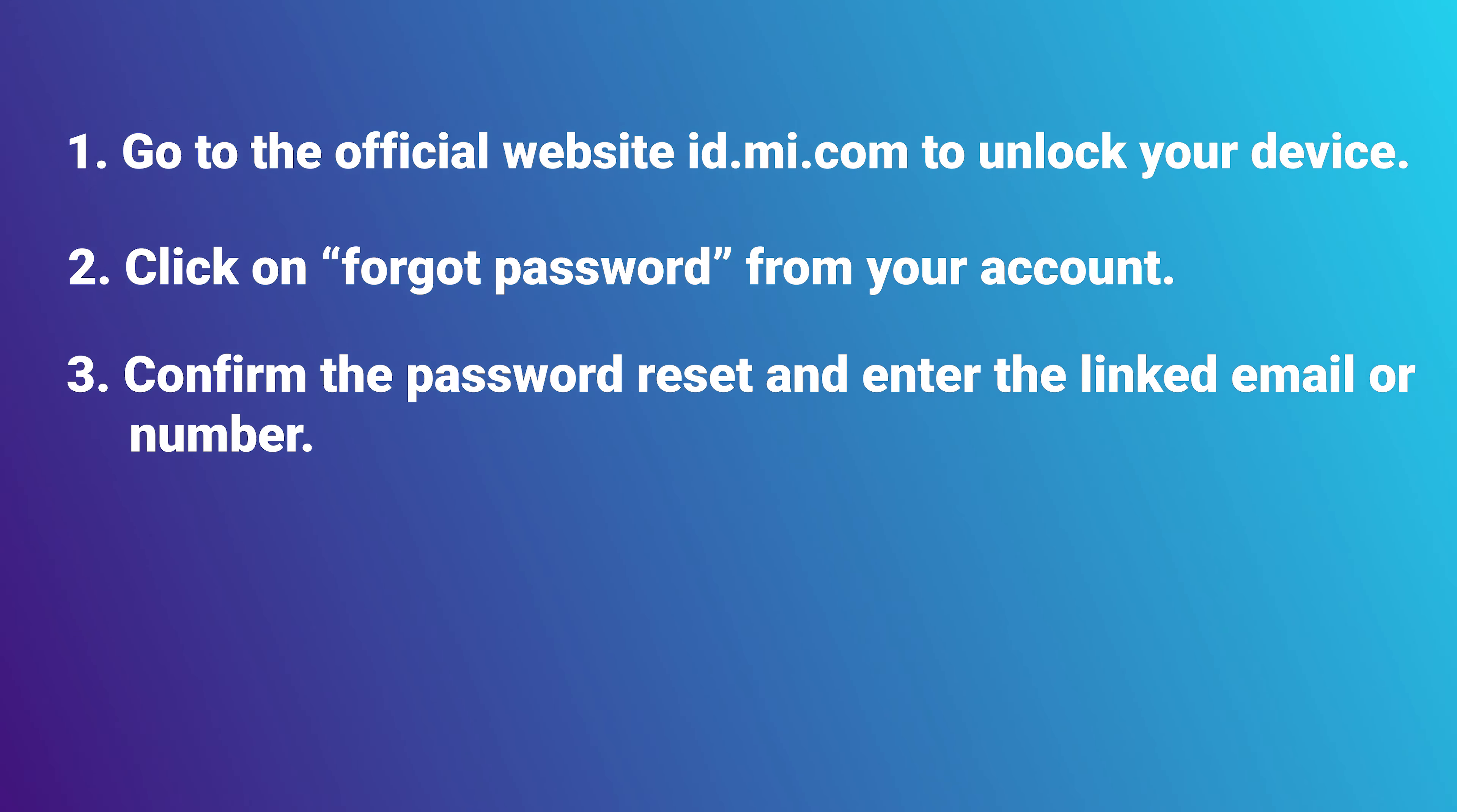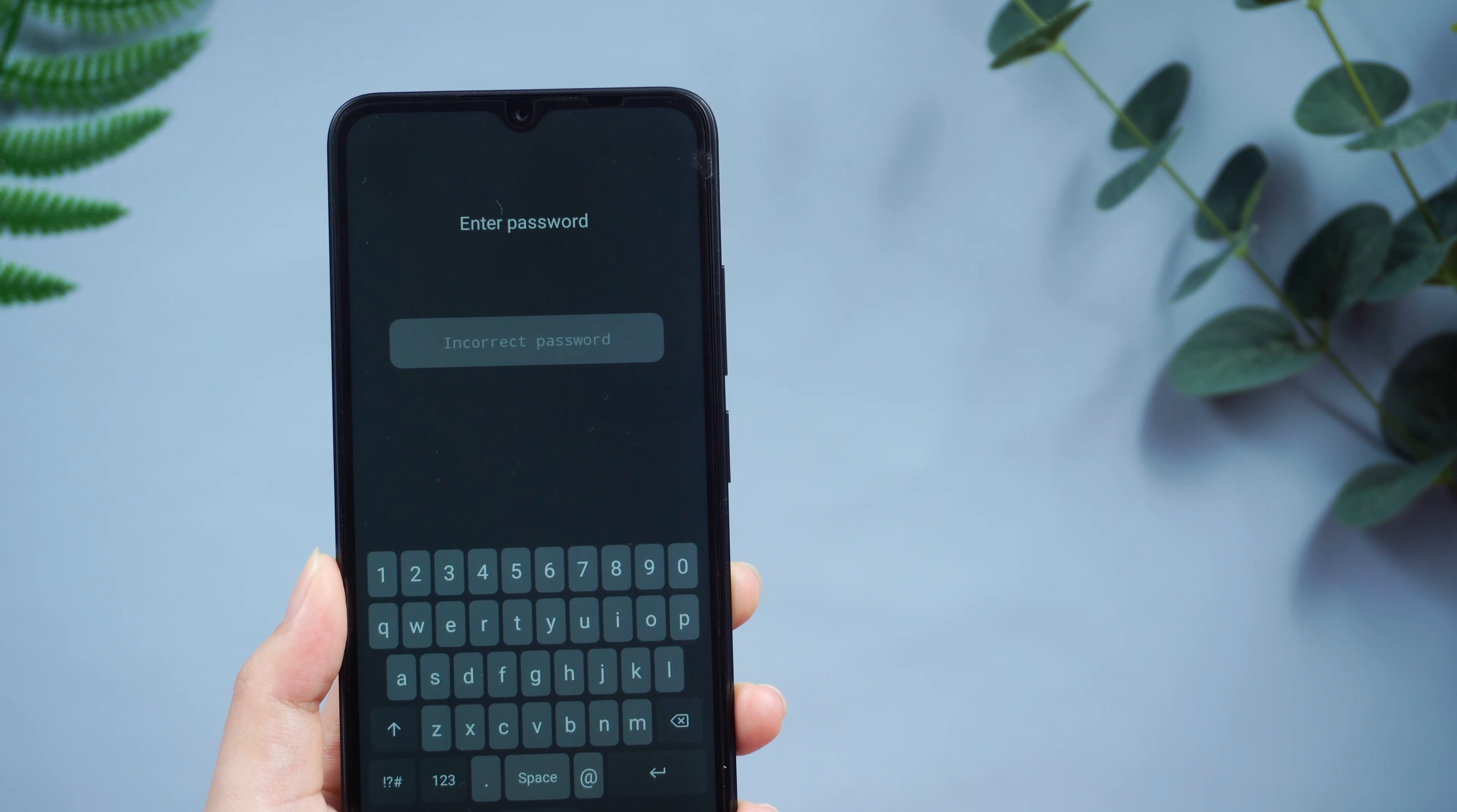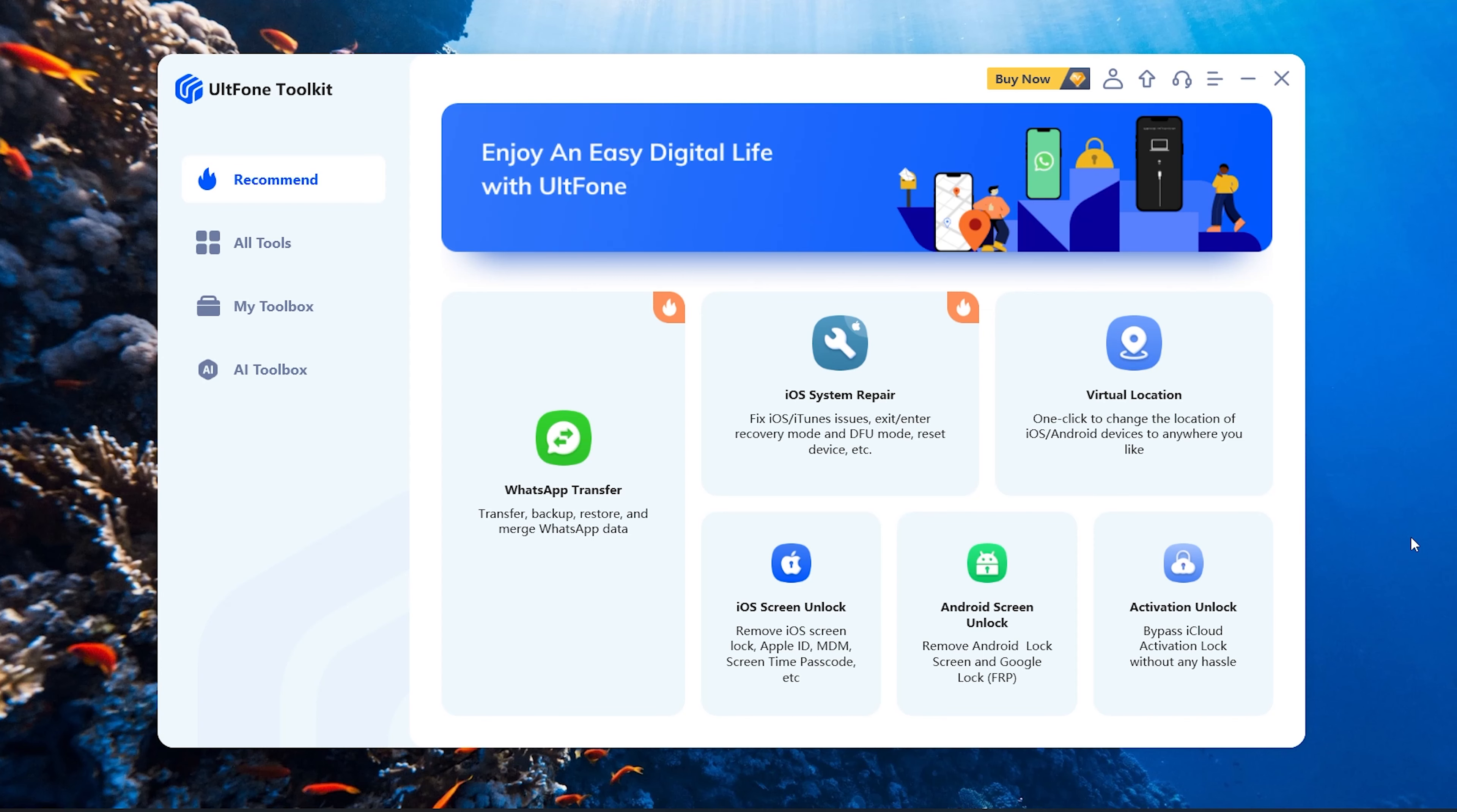Here is the best way to regain access to your Redmi or Xiaomi phone if you forget your password: Alt Phone Android Screen Unlocker. We have carefully chosen an Android unlocking tool that ensures a 100% success rate. Now let's see how it works. Download and install Alt Phone Toolkit on your computer.